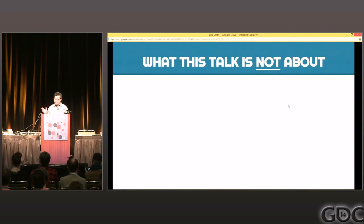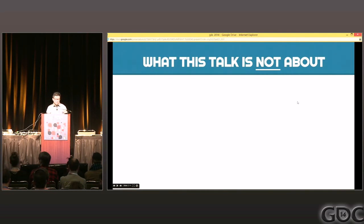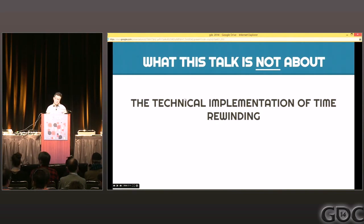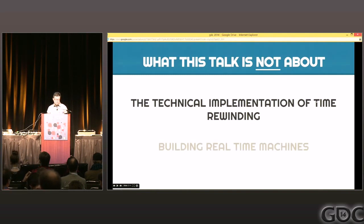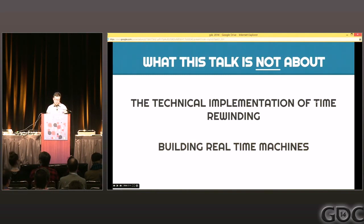Quick show of hands — how many people here are quantum physicists? Okay, please leave, because I am not a quantum physicist, so I may butcher things that you study all the time. This talk is not about the technical implementation of time rewinding, although that is interesting and could probably take an entire talk by itself. John Blow did an amazing talk about his time rewinding mechanic in Braid in 2010, so check that out on the GDC Vault. It's also not about building real time machines — if you want to do that, talk to John Carmack, because as we all know, he is a robot from the future.